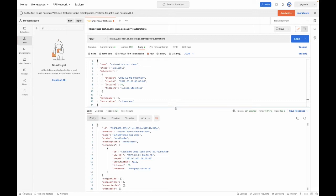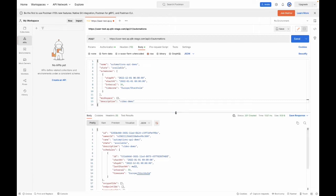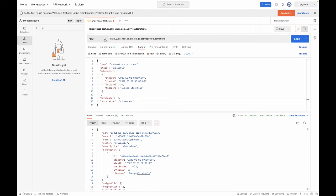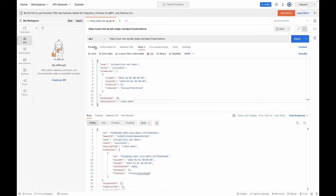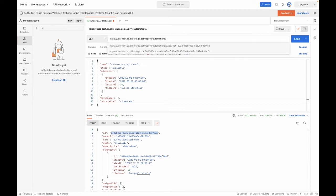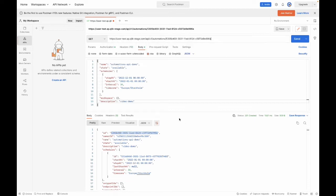Now, let's say you have created the automation and you want to see what you had in the automation. That's where retrieving an automation will come in. I will change the request type to GET, and I will copy the automation ID and add it to the request URL.